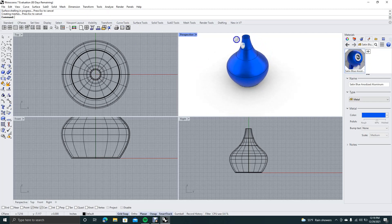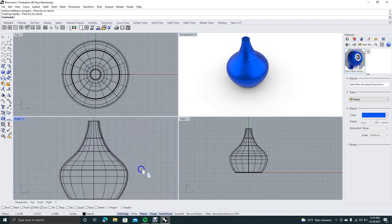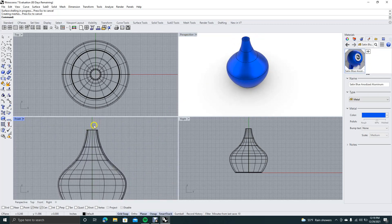If you wanted to, you could go ahead and create a lid for this — just create half of your lid up here and then revolve it around. But that's going to end today's tutorial. Hopefully you've got something useful out of this and you enjoyed watching the video. Thanks for watching.